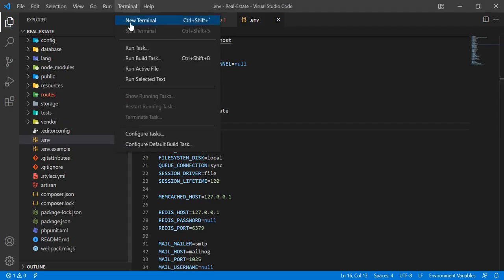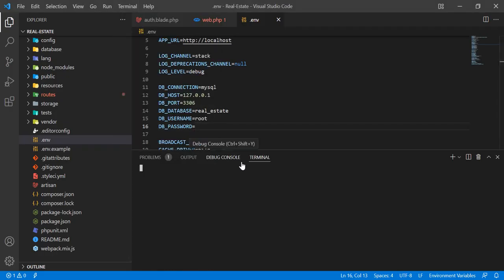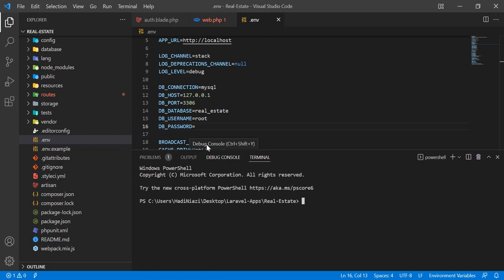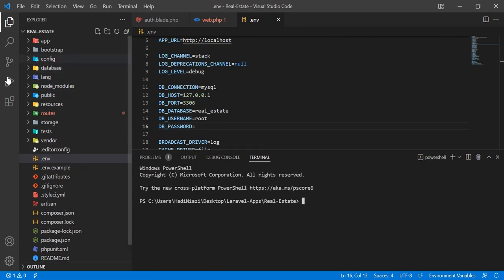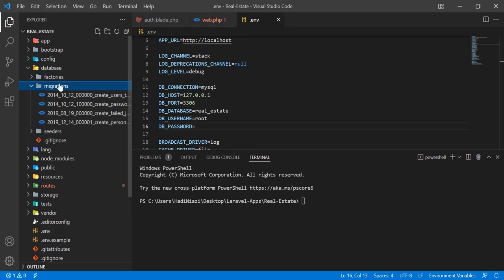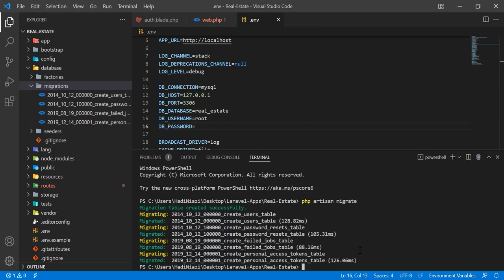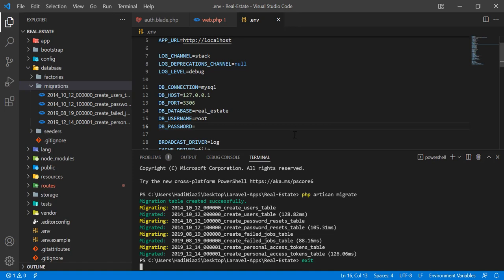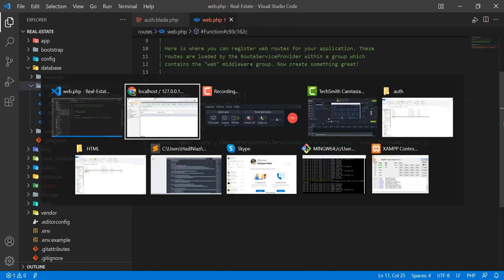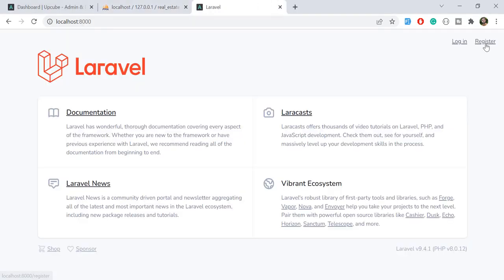Now we need to run migrations. Let me open the terminal and run php artisan migrate. This will migrate the default migrations that come with Laravel — users, passwords, and related tables. Let's hit enter — and yes, it migrated all the migrations successfully. Let's exit the terminal.